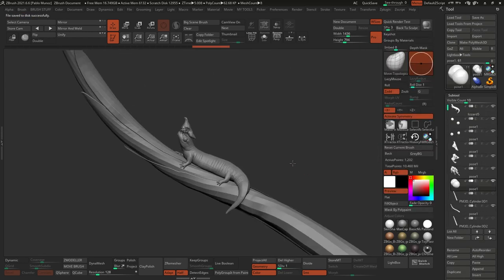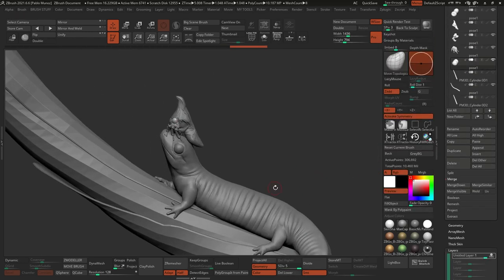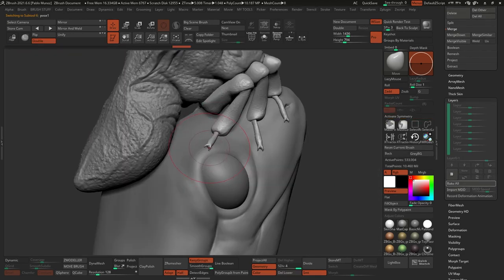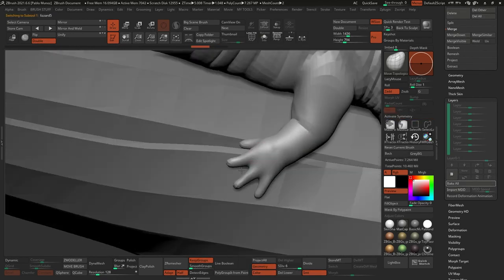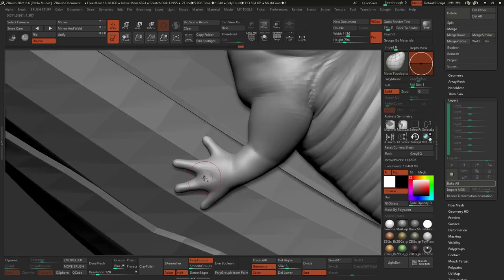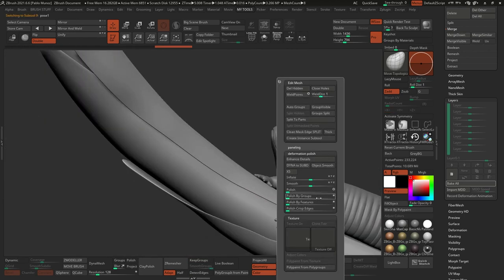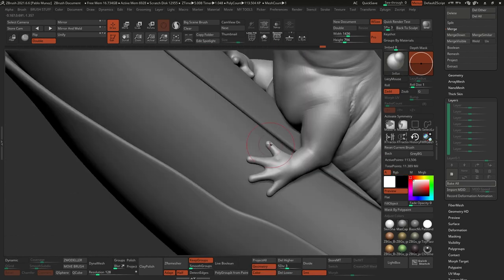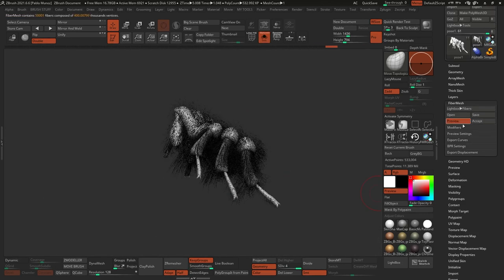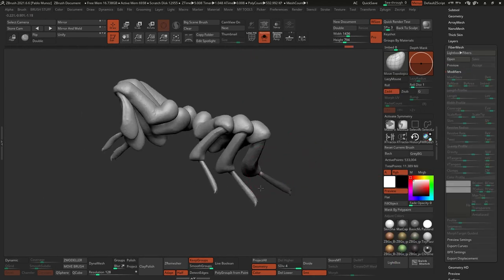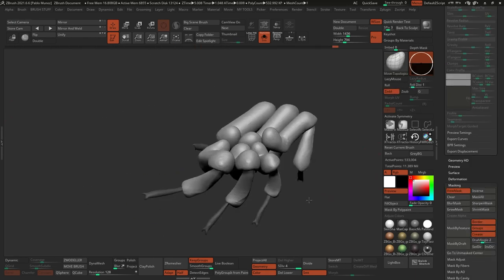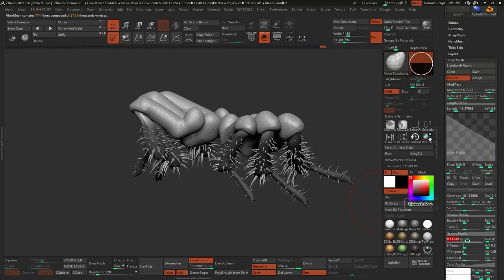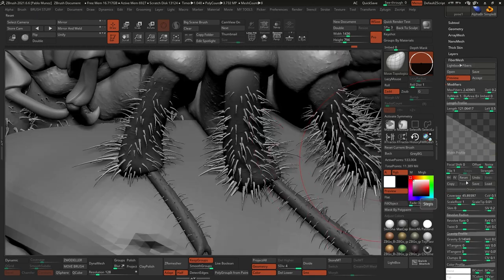Once I was happy with the pose, I went back with the ZBrush plugin and clicked Transpose Master again to bring the final pose to the working file with all the subdivision levels. Because I set up the pose at the lowest subdivision level, when I bring everything back to the highest subdivision level, there are some volumes and areas that need tweaking. I also decided to test how the 3D Stager tool would handle fiber mesh, so I added some fiber mesh for the leg fibers of the bug.